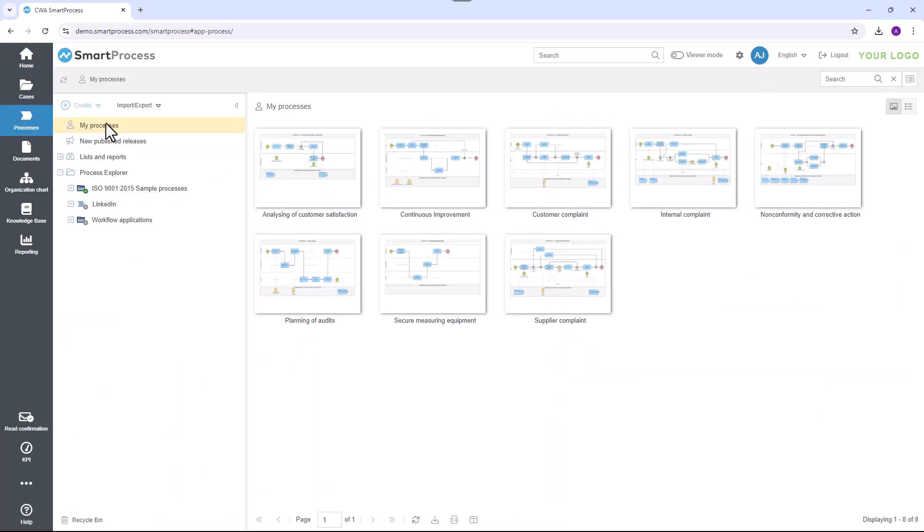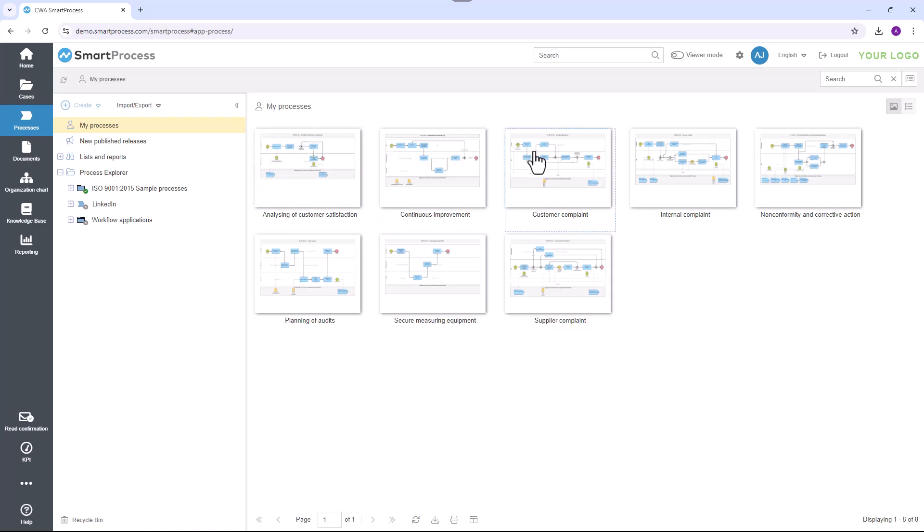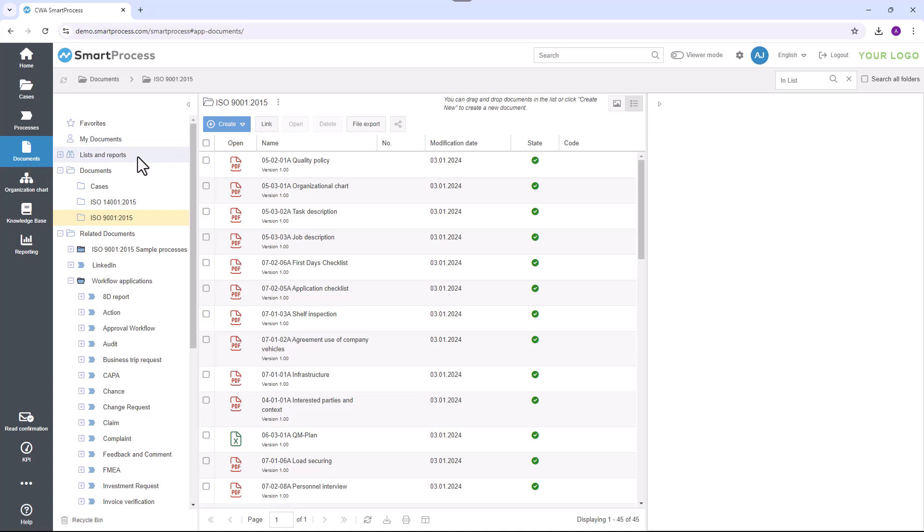Each employee also automatically sees their specially assigned processes and documents in the My Processes list or in the My Documents list. This gives them quick access to the content relevant to them.